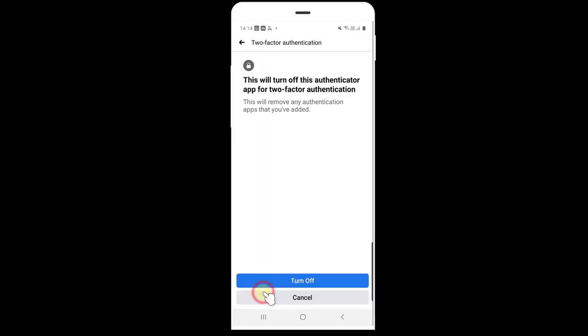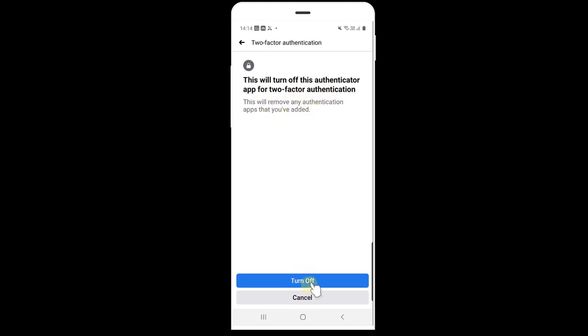It's turn off. This will turn off this authenticator app for two-factor authentication. This will remove any authenticated apps that you have added. Turn off, simple.